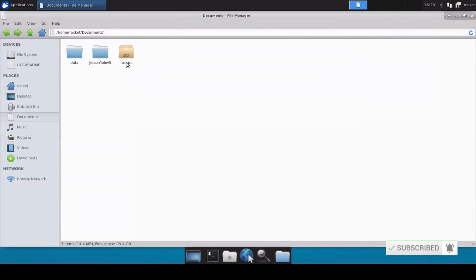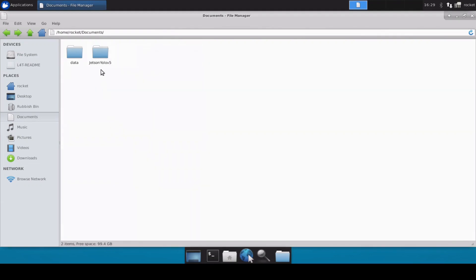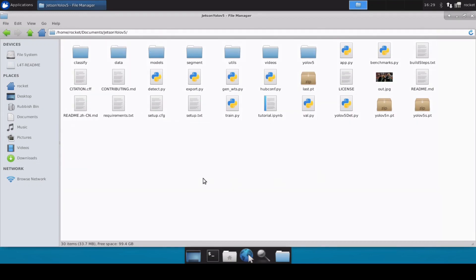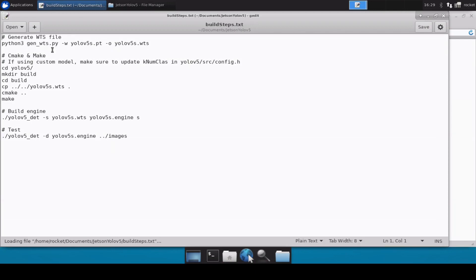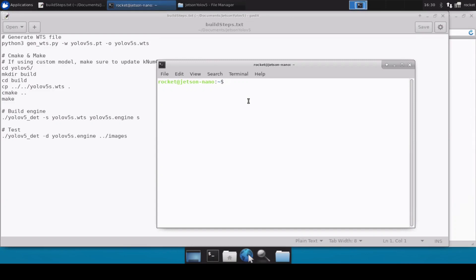I've also copy-pasted the .pt file from our previous video — this is the model we trained on our custom dataset. I'm going to move this inside this particular directory. Since this Jetson Nano is already set up, I don't need to run the setup commands. I'll just open the build_steps.txt file, which contains the list of commands to build your YOLOv5 into a TensorRT engine. Let's move inside the directory.